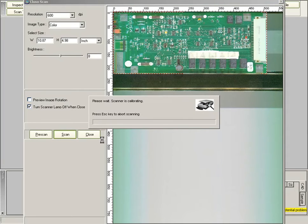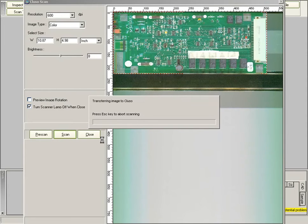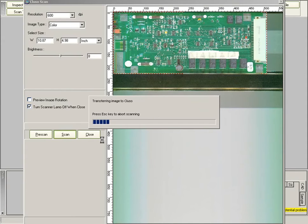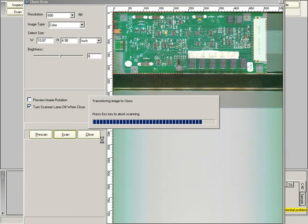The scanning operation normally takes one to two minutes. For this board, it takes about one minute at 600 dpi. The speed of scan is dictated by the size of the board and the resolution. For this particular video, I have shortened the scan time to reduce the time of the video clip.